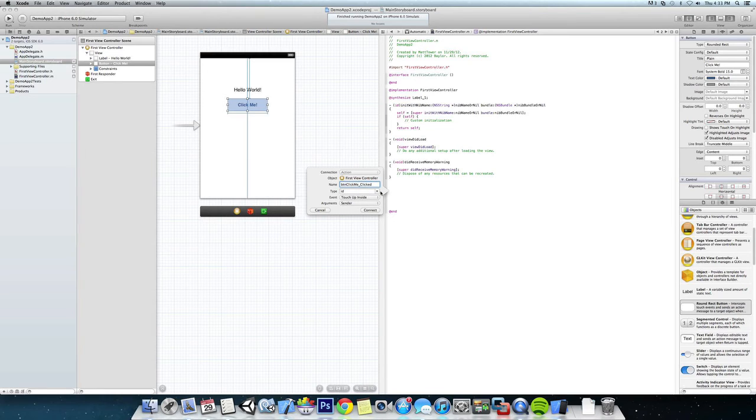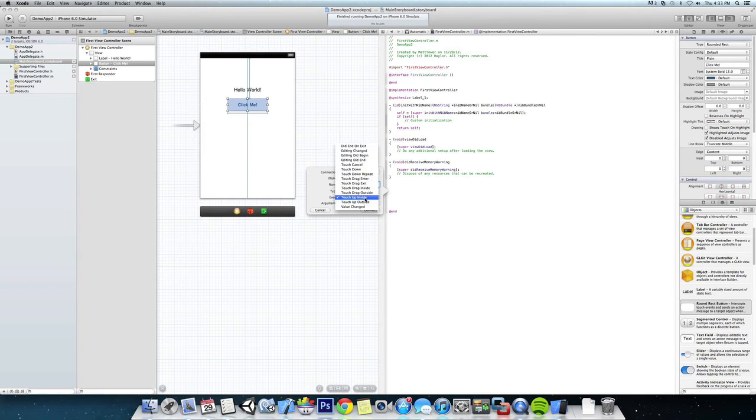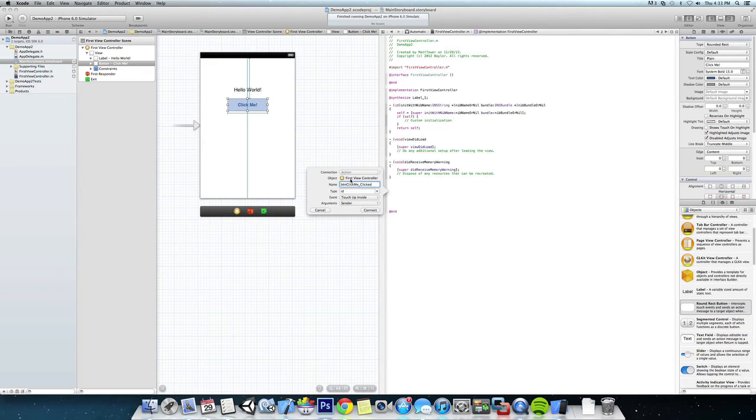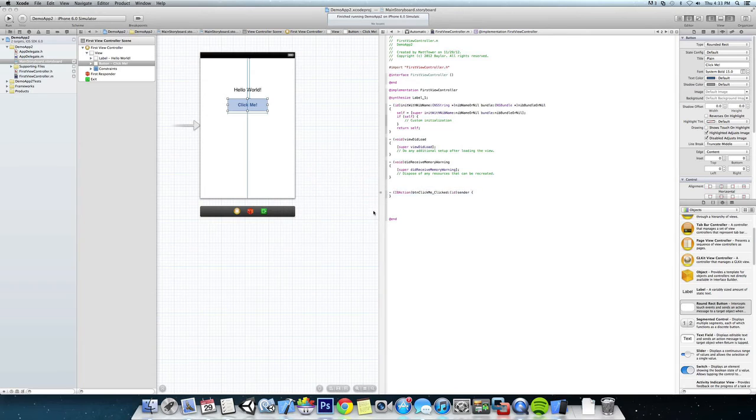The type is going to be id and we're going to want the touch up inside, so anytime we click inside this area or the button area then it's going to fire this event. And the sender and connect.